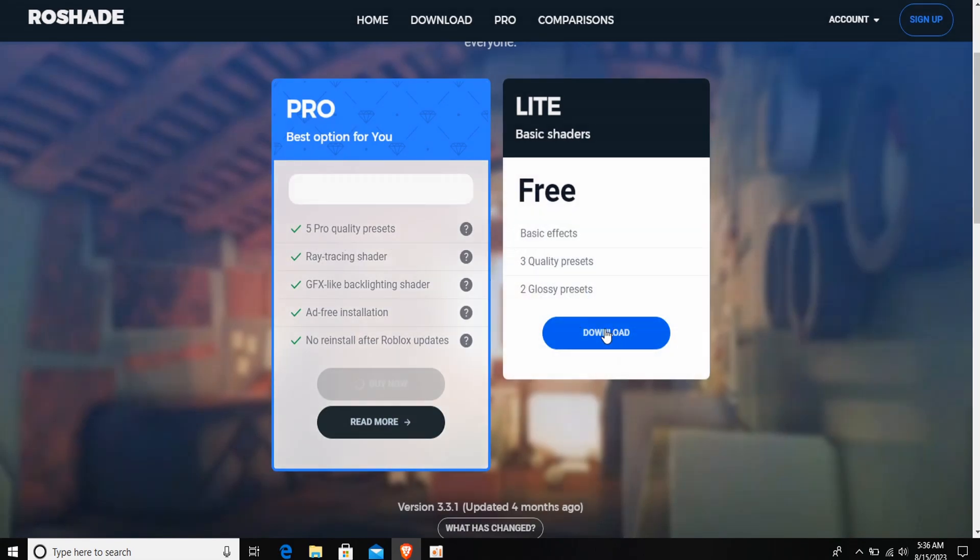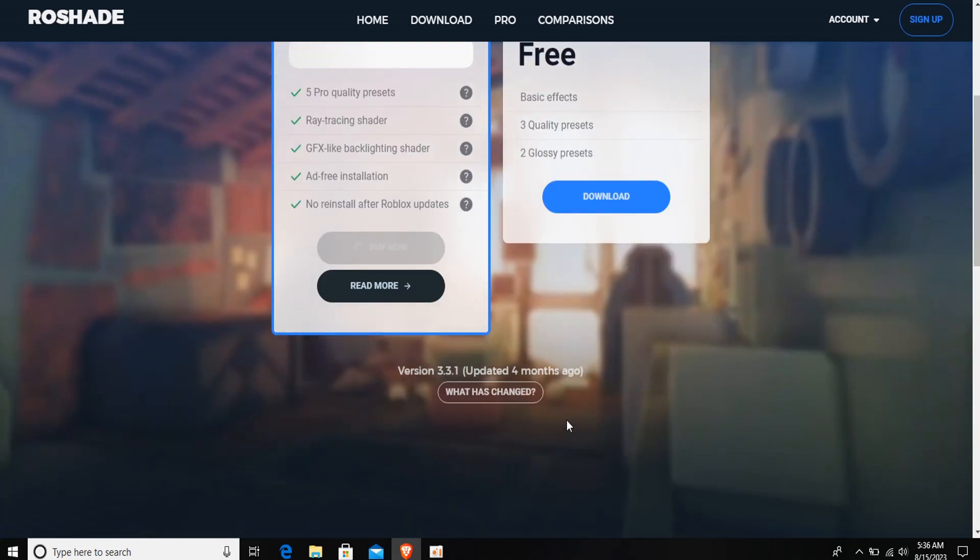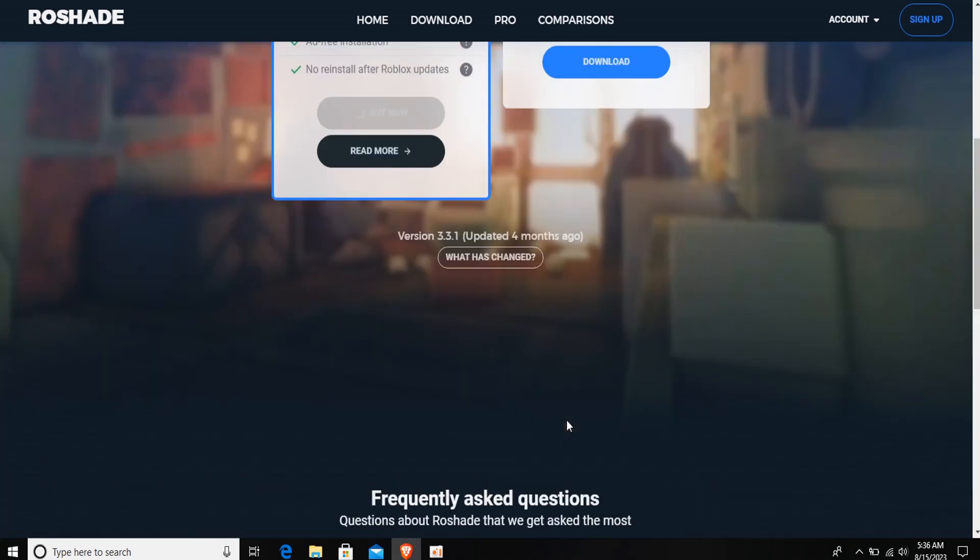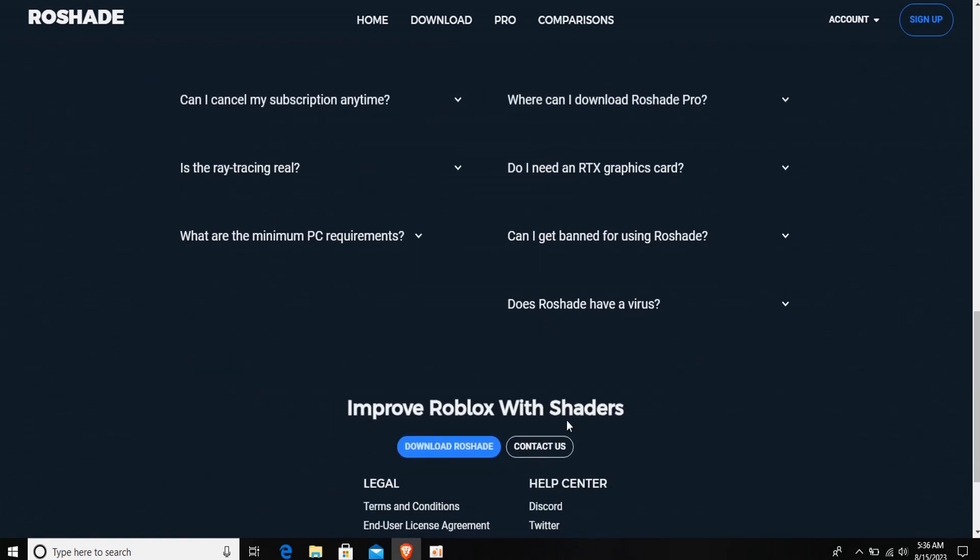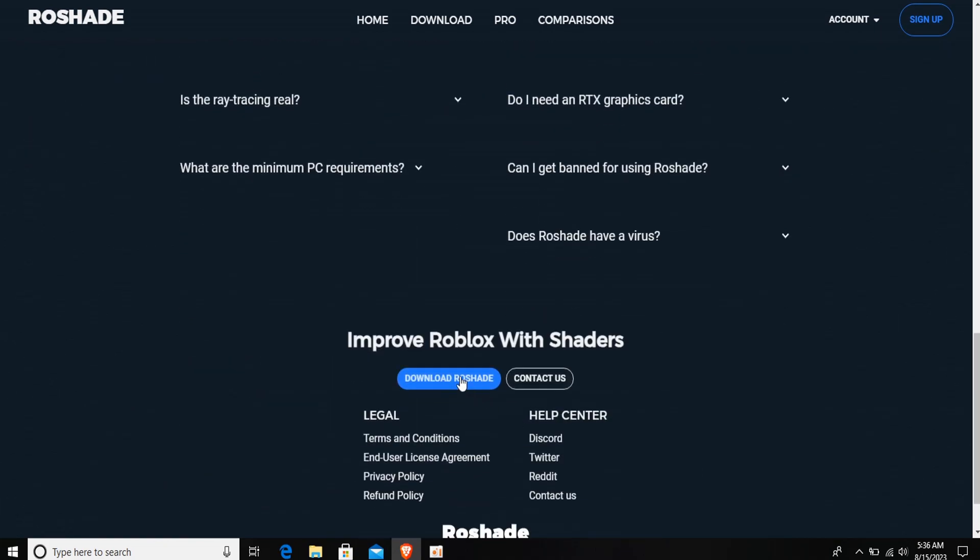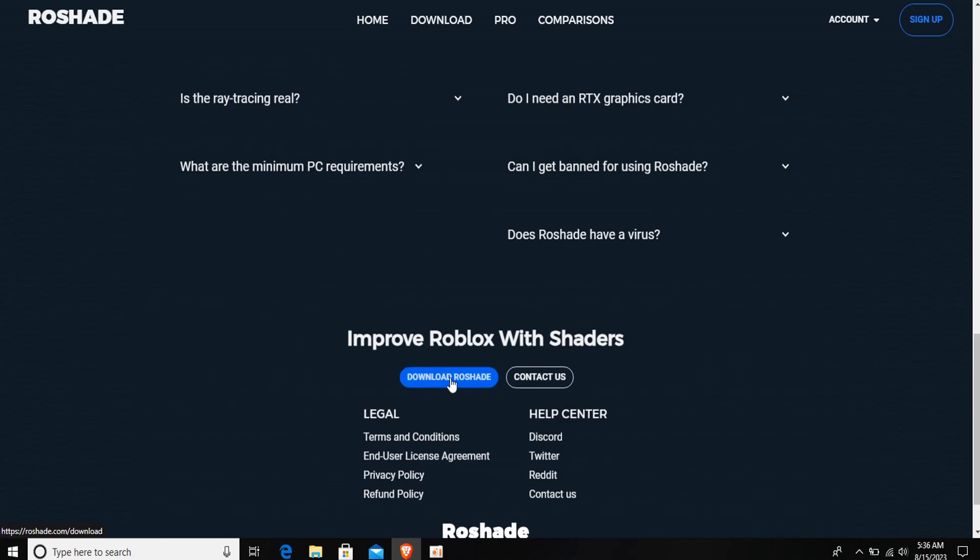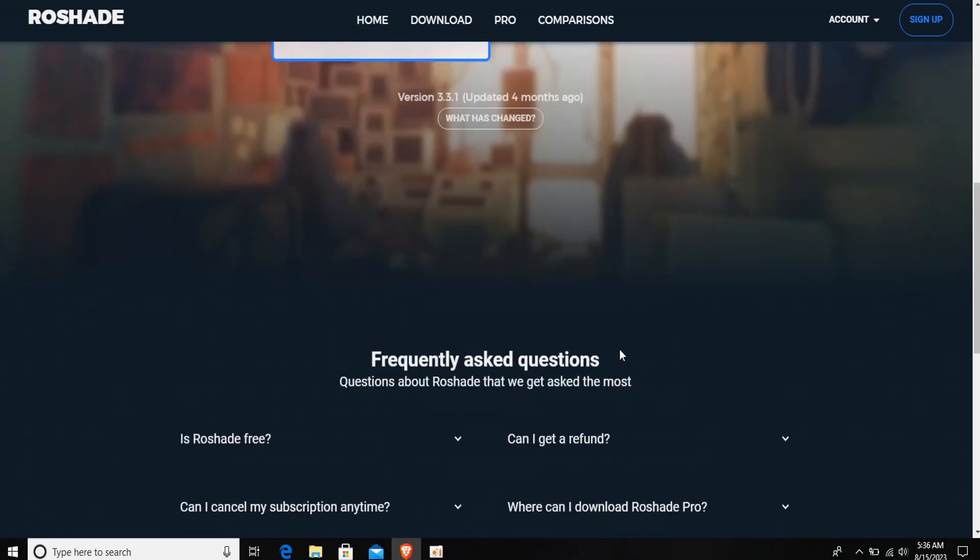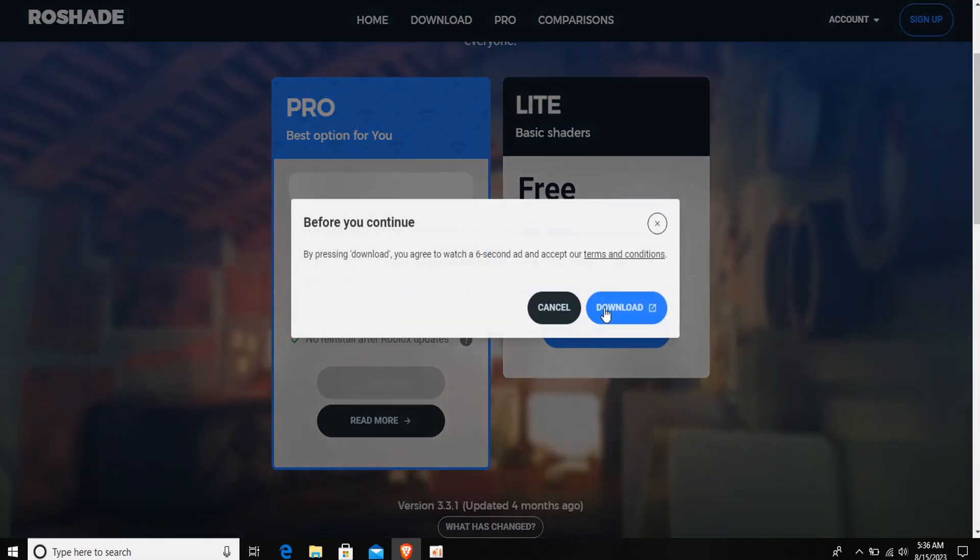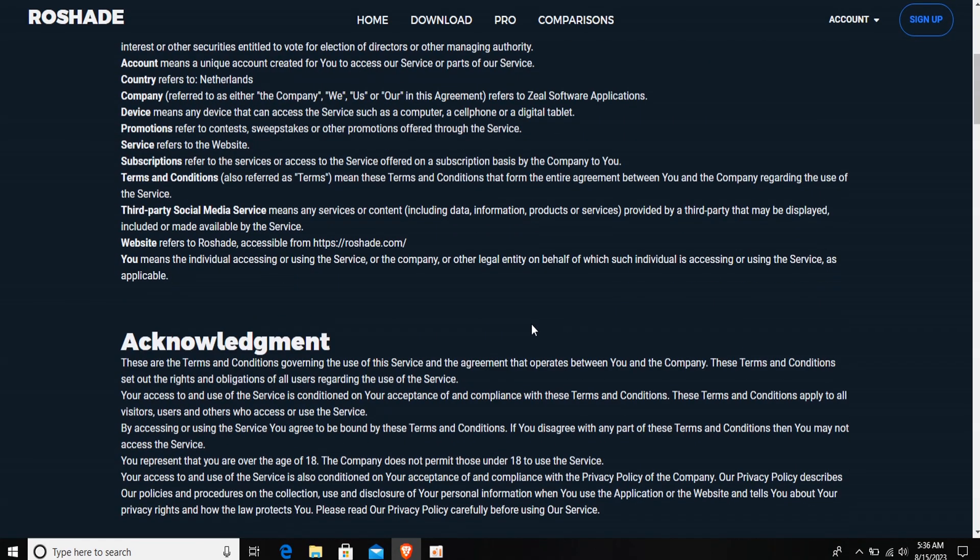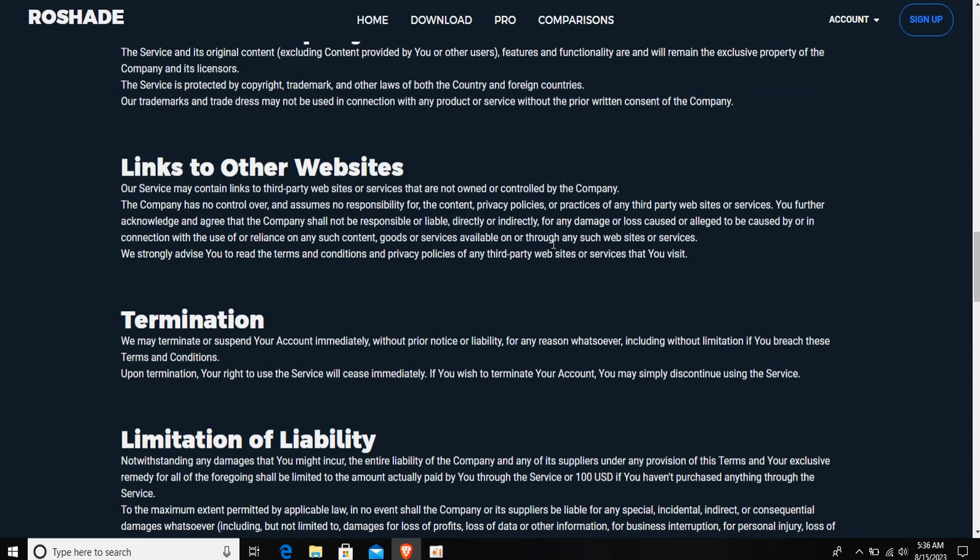Make sure you smash the like button and subscribe to this channel if this tutorial was useful. If you want the link to this website, it will be given to you in the comment section. It's simple to come up to this website. It will be on top if you search for raw shades.